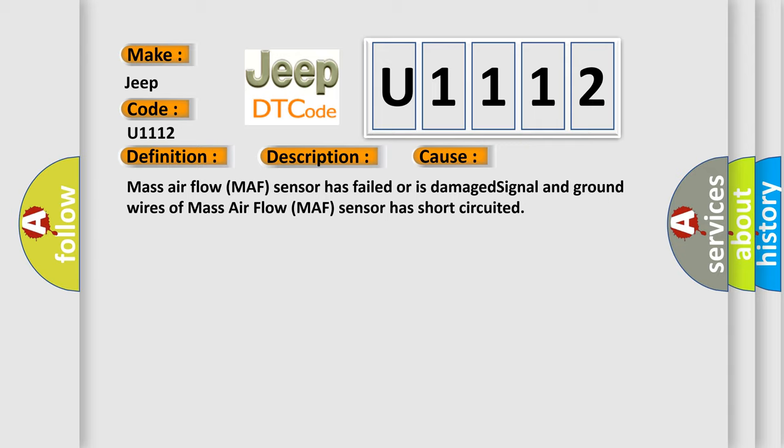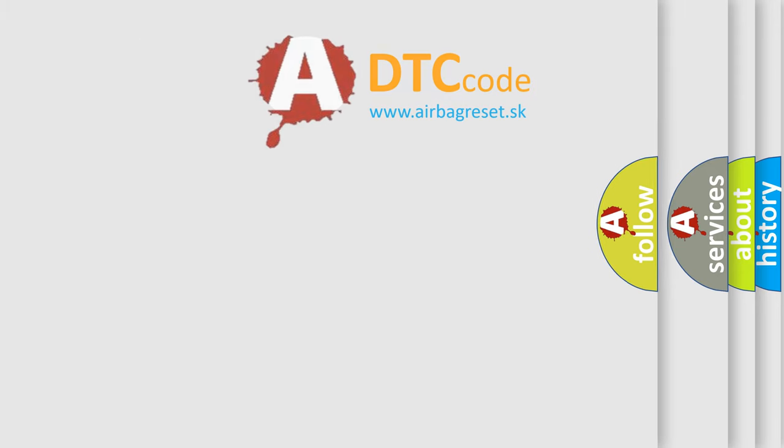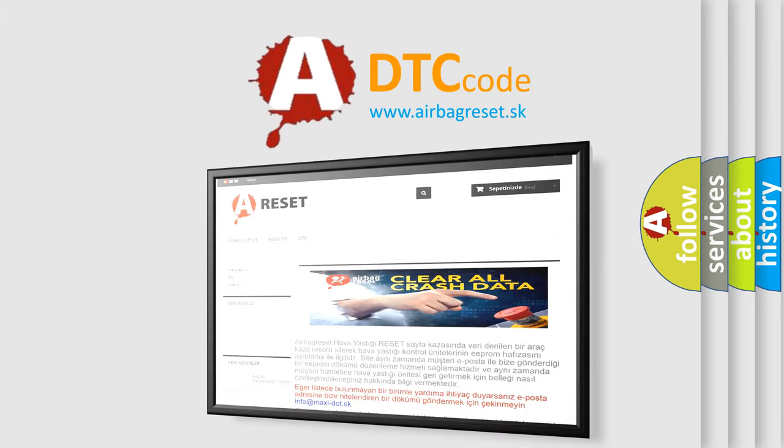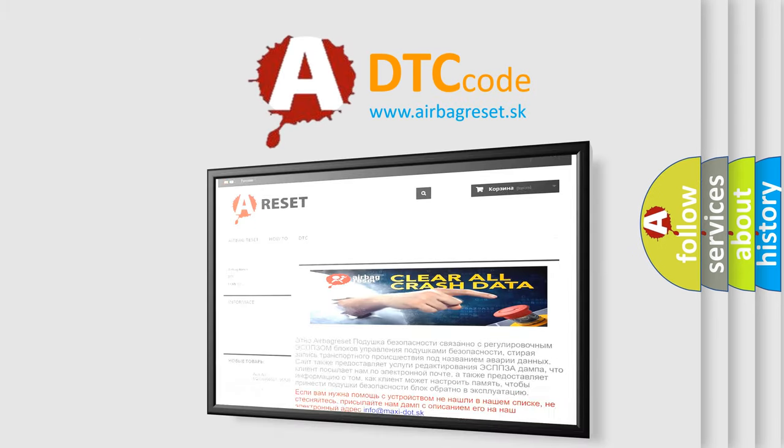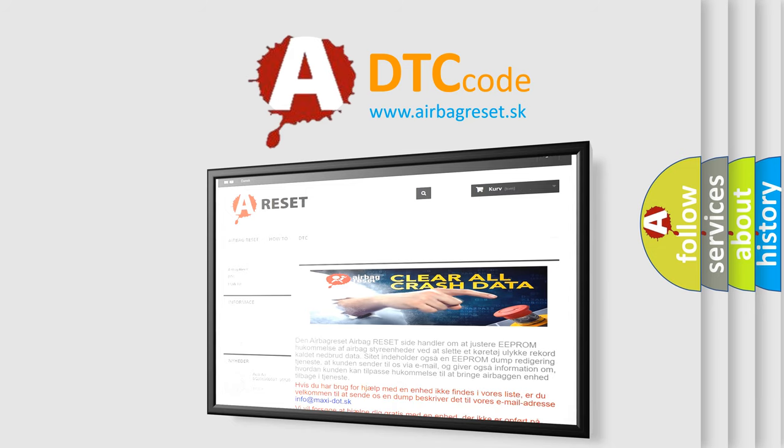The Airbag Reset website aims to provide information in 52 languages. Thank you for your attention and stay tuned for the next video.